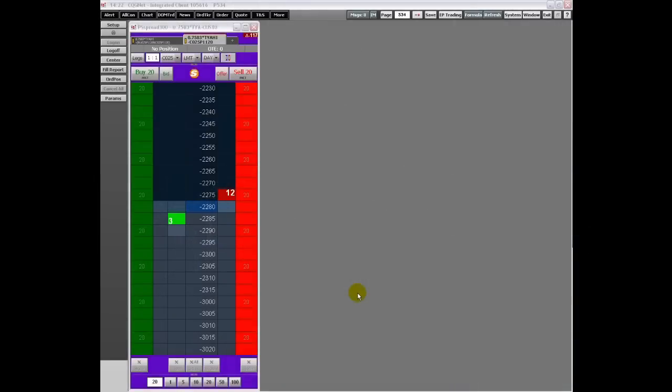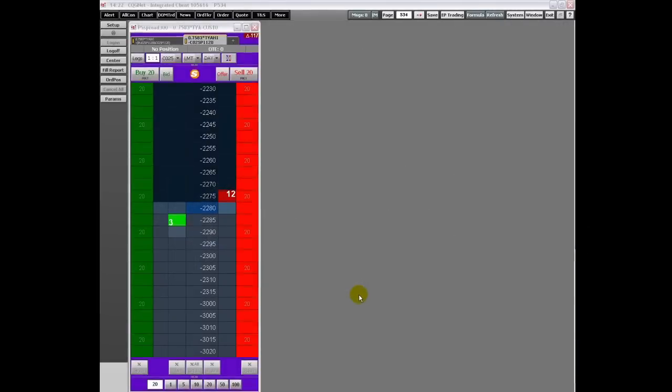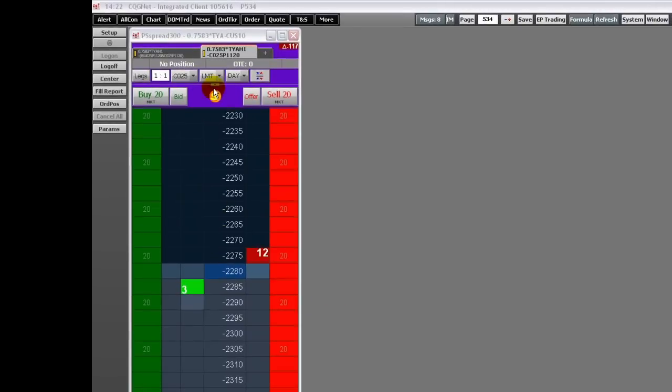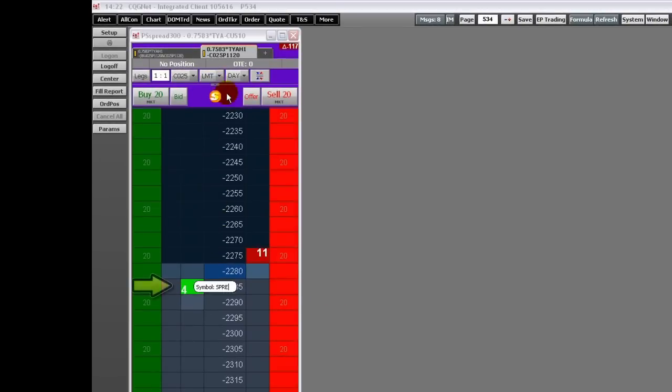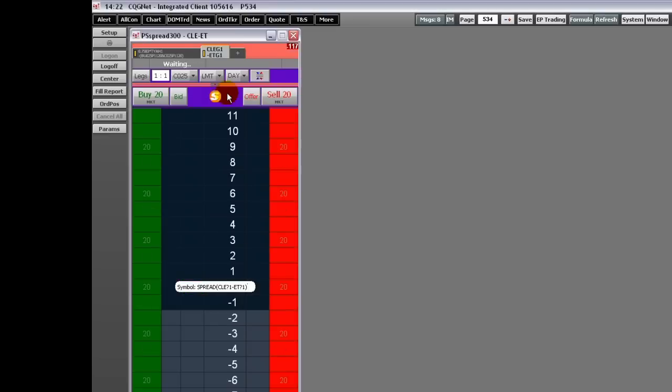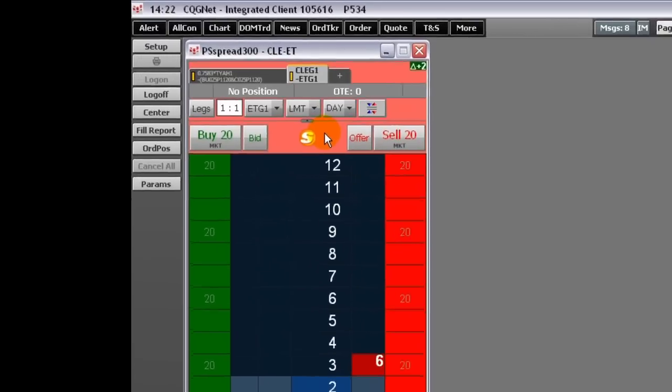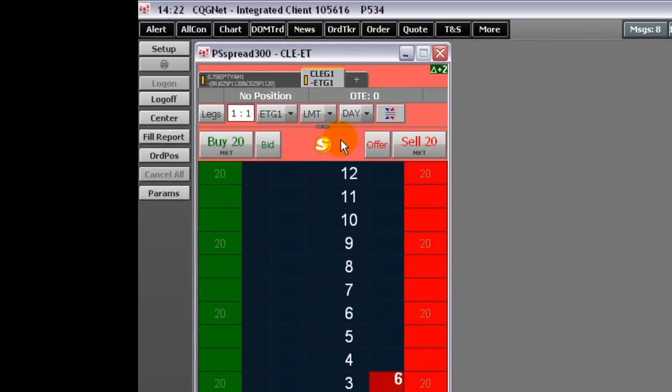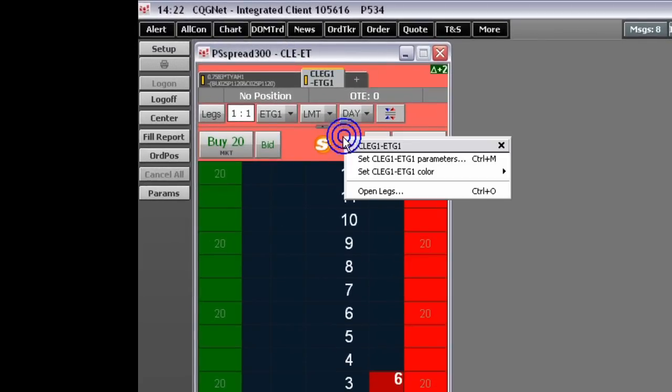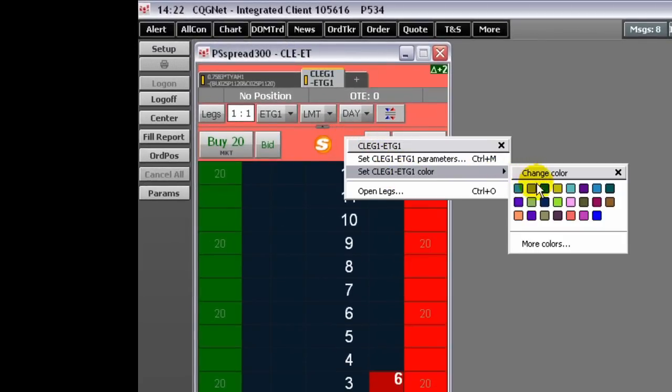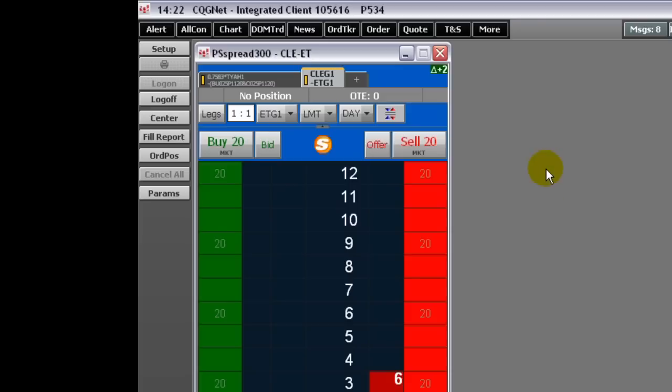When you enter a spread on the DomTrader, CQG Spreader components are added to the DomTrader and the DomTrader background color changes. This color changes for each spread. You can change the color by right-clicking and selecting Set Color. This large S icon is not functional. It indicates that the DomTrader is in CQG Spreader mode.